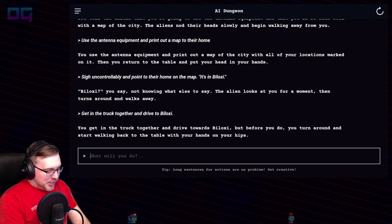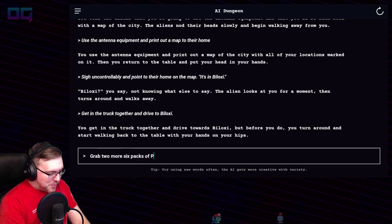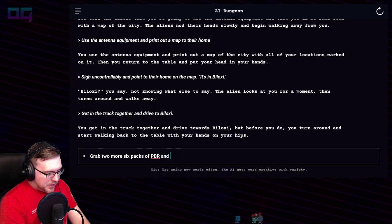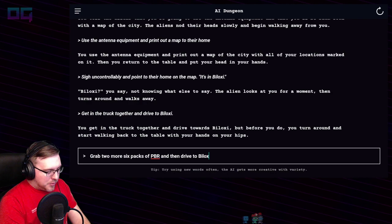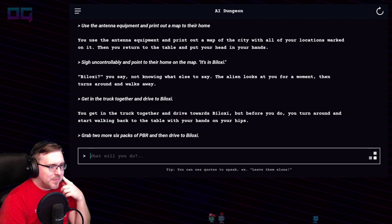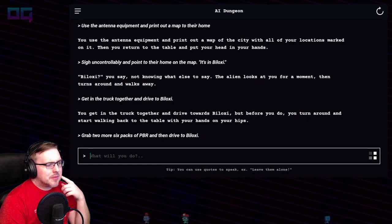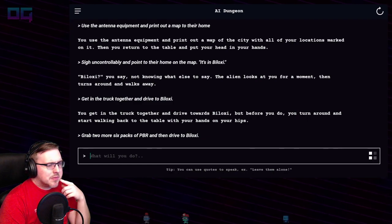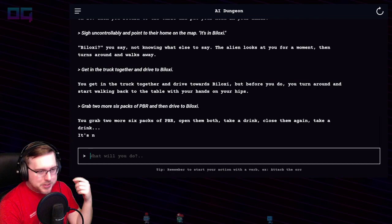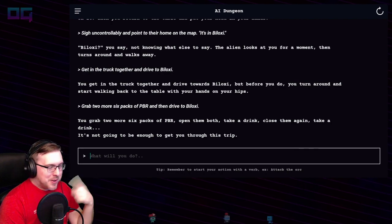"Grab two more six-packs of PBR and then drive to Biloxi — you can't make a trip to Biloxi without PBR." You grab two more six-packs of PBR, open them both, take a drink, close them again, take a drink. It's not going to be enough to get you through this trip — it comes full circle.